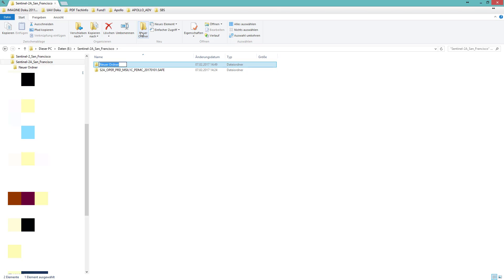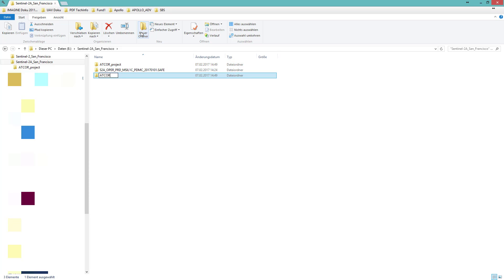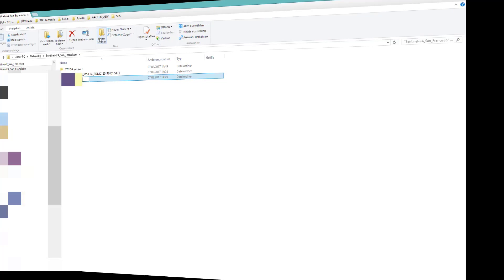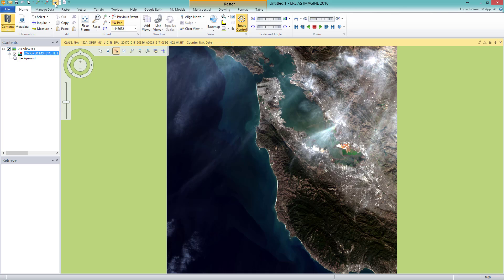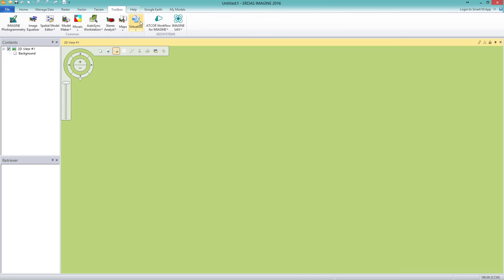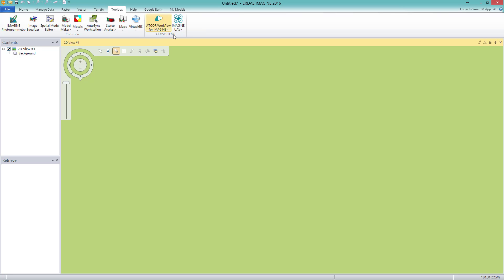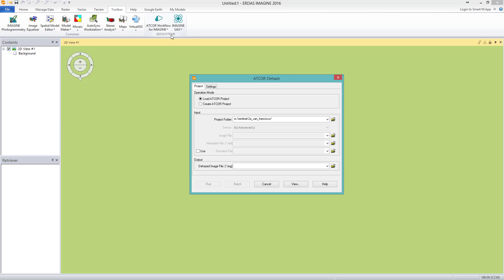I create two folders which I name Atcore_Project and Atcore_Output. First, I want to show you the scene we are going to atmospherically correct. We can see that there is a lot of haze in the image. Here it makes sense to first use the Atcore Dehaze. For dehazing the scene, I navigate to the Toolbox tab, go to Atcore Workflow for Imagine, open the drop-down menu, and select Run Atcore Dehaze. A graphical user interface opens.